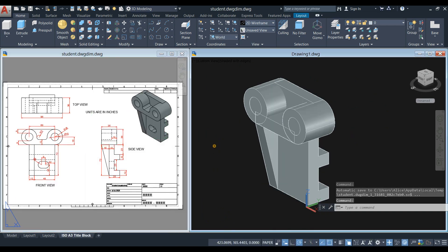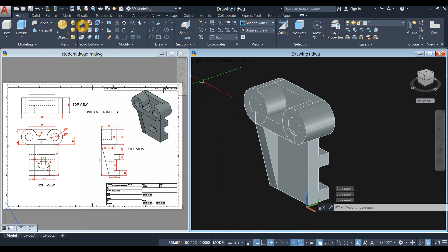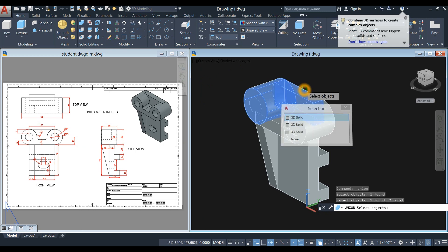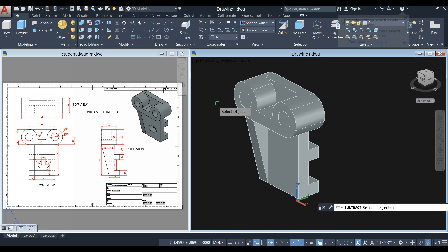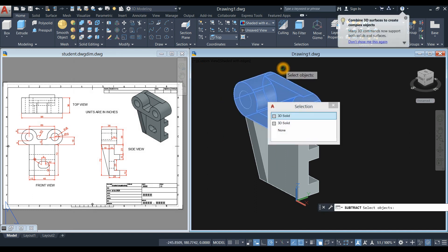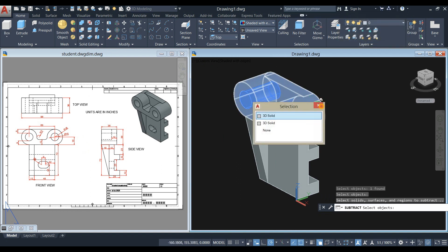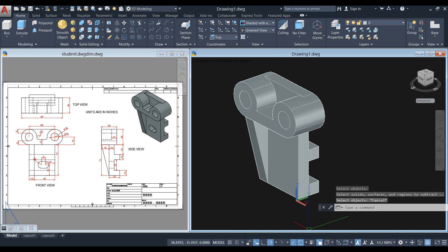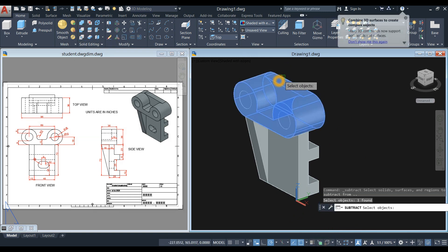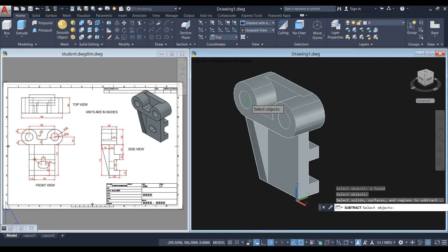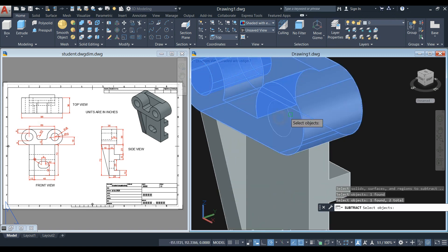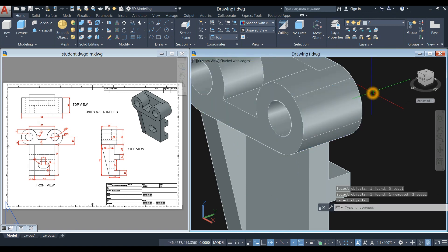Now I'm going to union the objects. Select Union command inside the solid editing panel — combine this one, this one, and this one. Now this is one object. To poke a hole, use the Subtract command from the ribbon. Select the object you want to keep, right-click, and select the objects you want to subtract. You can always turn off the selection cycling — sometimes it's in the way. Subtract command again: select the object you want to keep, and select the objects you want to remove. There you go — let me see the hole. There you go.